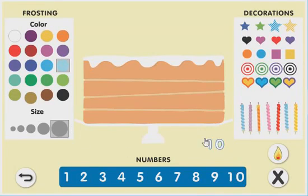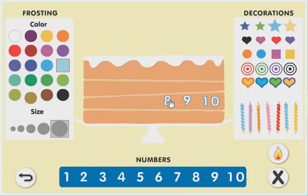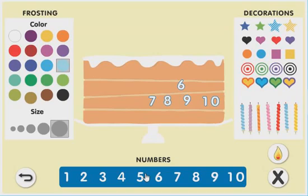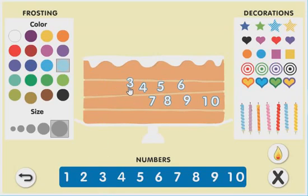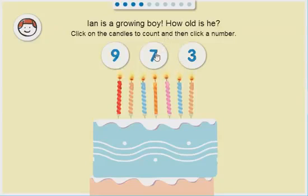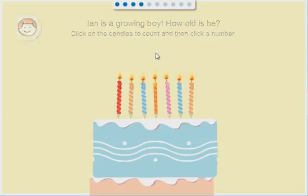Ten, nine, eight, seven, six, five, four, three, seven! That's right!